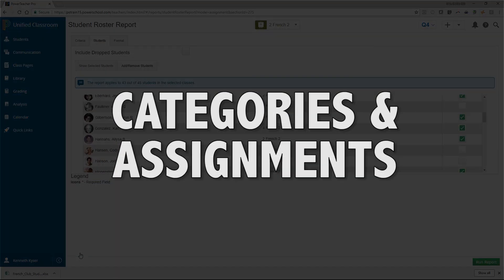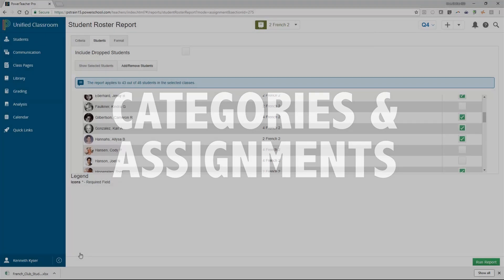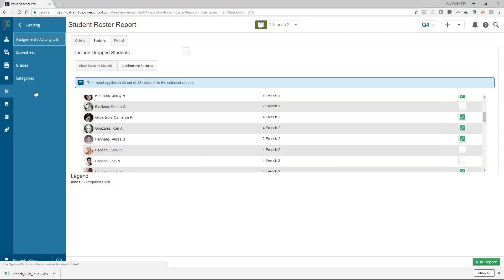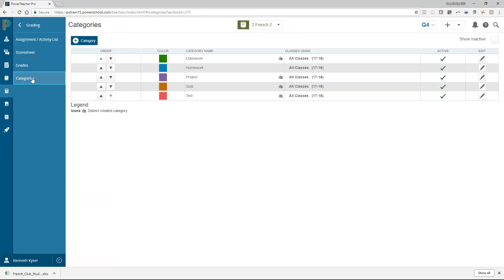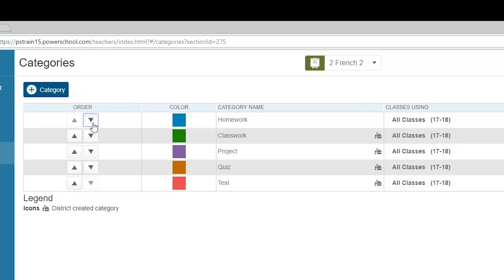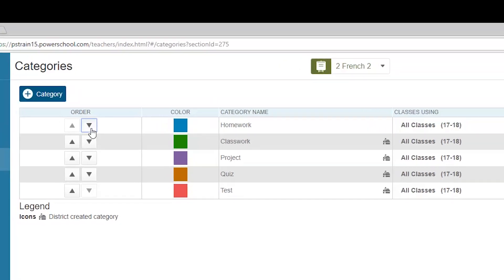Categories and Assignments. Before you begin creating assignments, it is recommended that you review district-created categories so that you can group assignments by type. Categories are broad classifications in which you group similar types of assignments. Examples of categories include homework, tests, and quizzes.